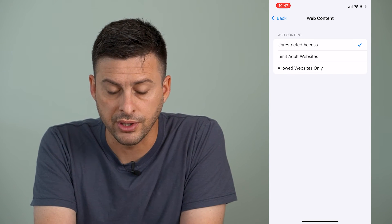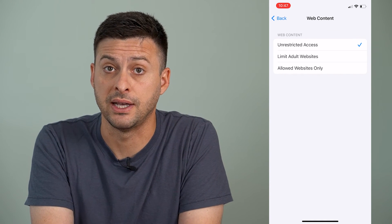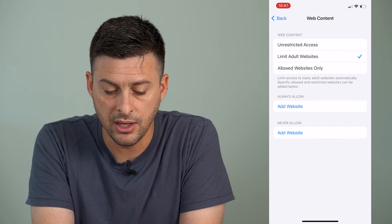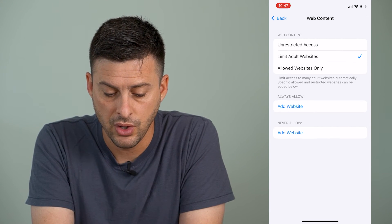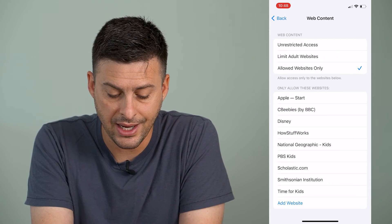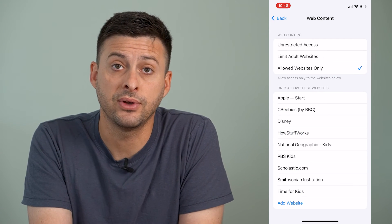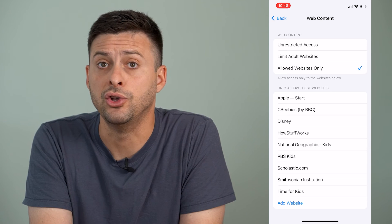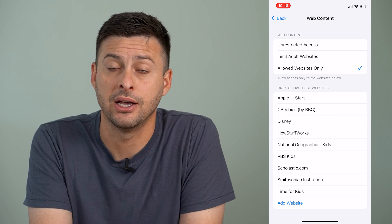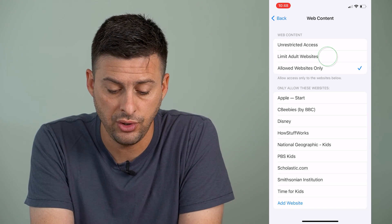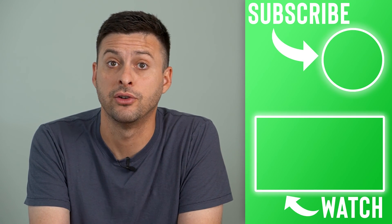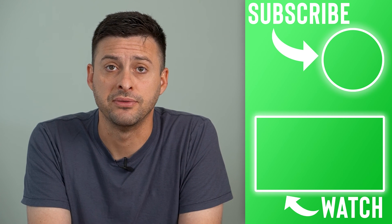Unrestricted Access obviously turns safe search off, whereas you can Limit Adult Websites or Allow Websites Only, and then you can add in specific websites that you want them to be able to access — anything else they cannot access. So you can switch between these different options to either turn on or off safe search.